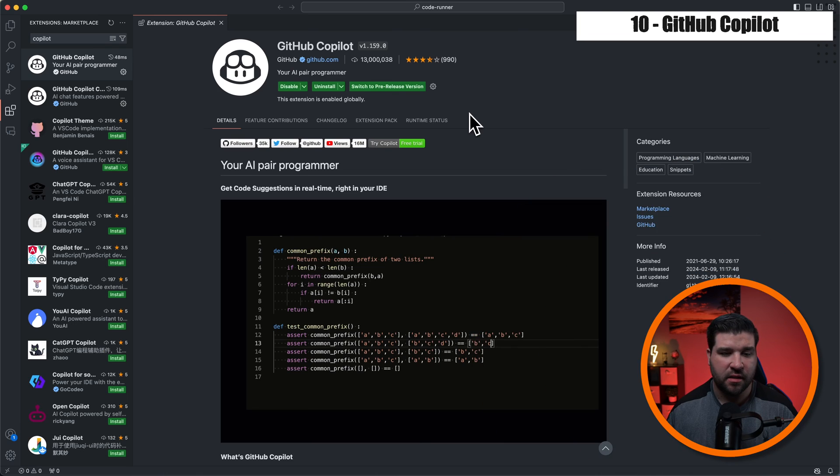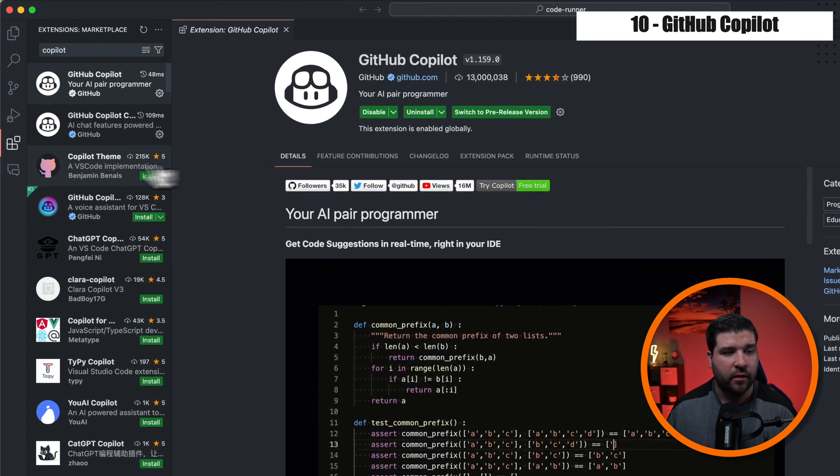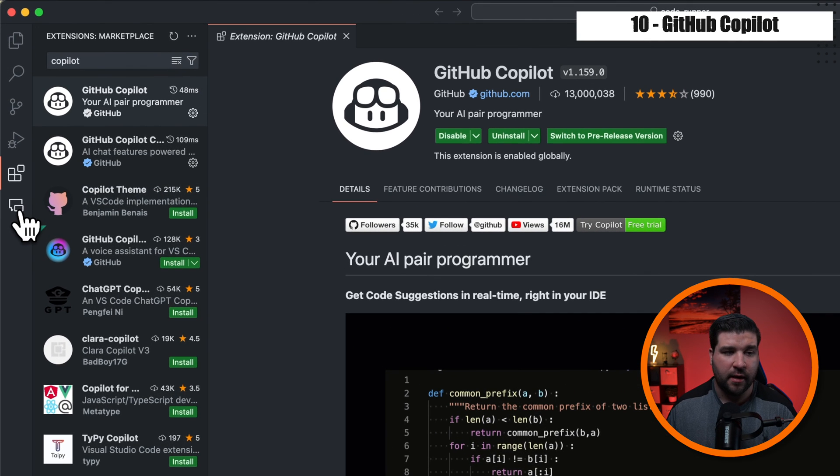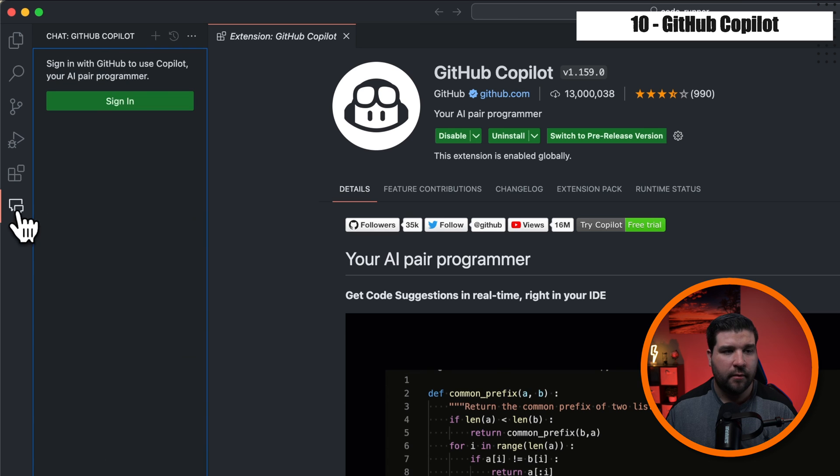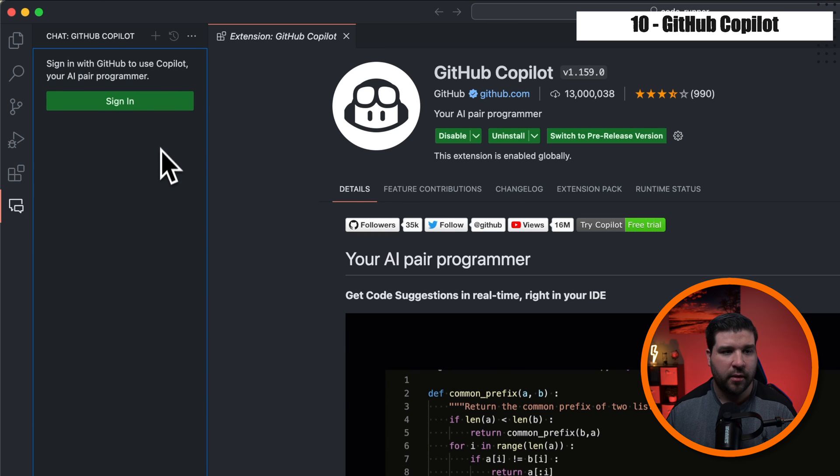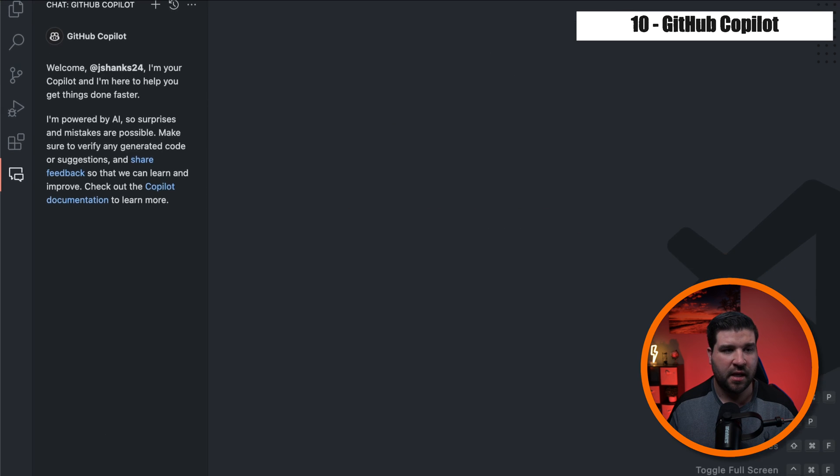And last but not least at number 10 is GitHub's Copilot. Once the extension's installed, we get a new icon in the activity bar for Copilot's chat. If we click on that, we can see that I need to sign in. I'll just go ahead and do that real quick. And now that I'm signed in,